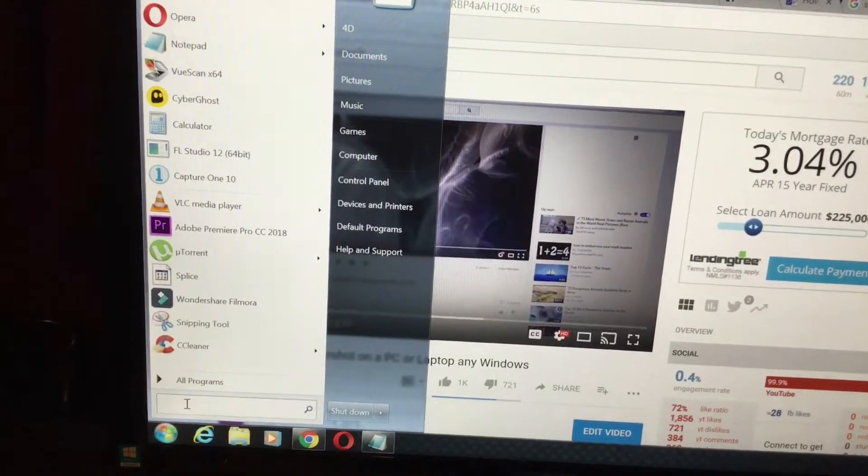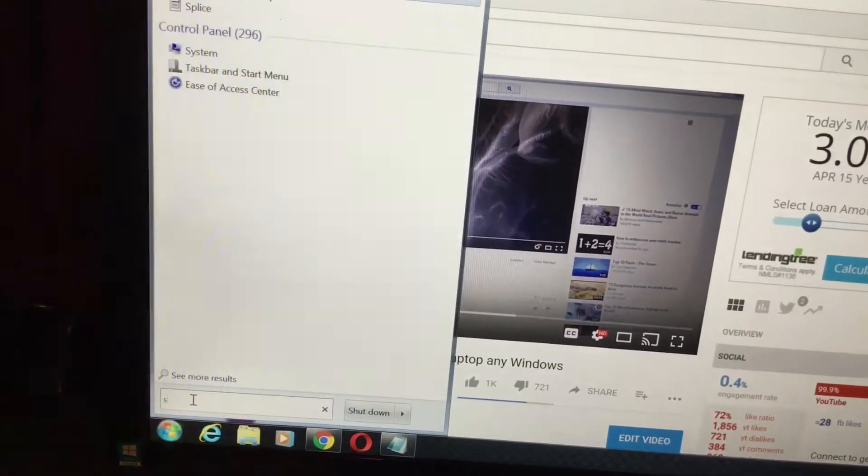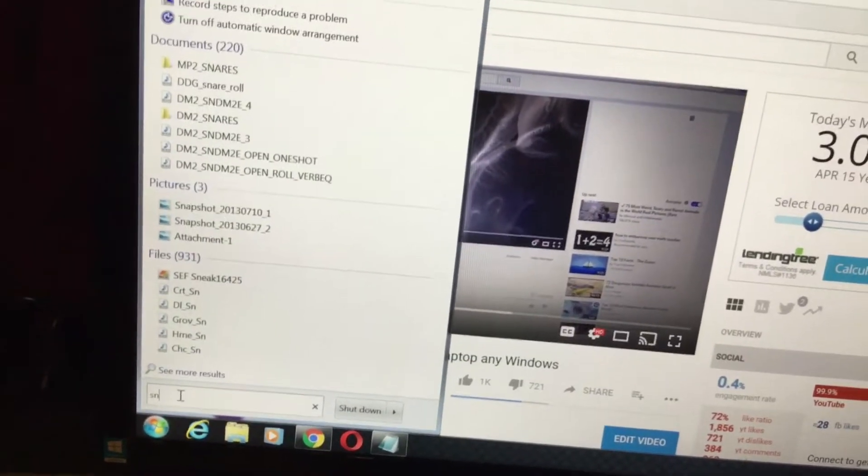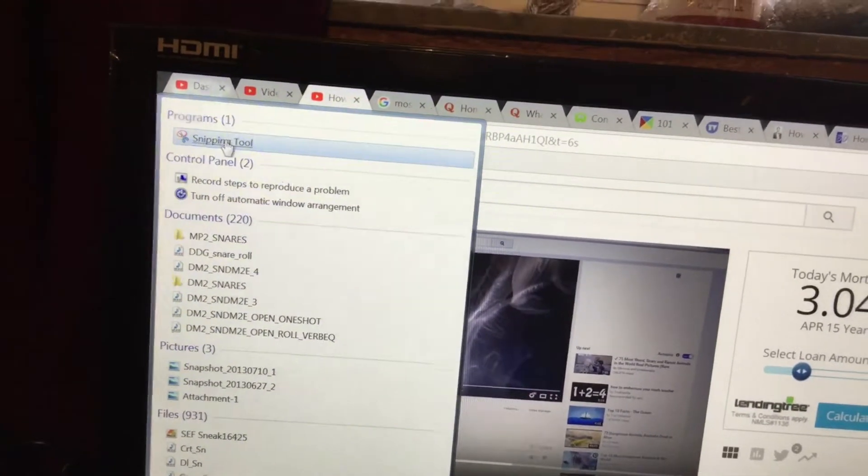All you have to do is type S and N on the program search tool. Go to snipping tool.